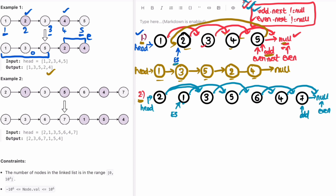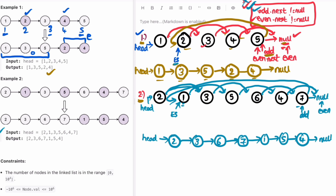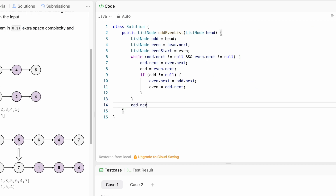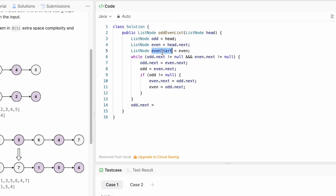We end the iteration and move odd dot next to even_start. So even_start is here, and odd dot next now points to it. Finally, head points to 2, 2 points to 3, 3 points to 6, 6 points to 7, 7 points to even_start which is 1, 1 points to 5, 5 points to 4, and 4 points to null — which is the expected output. So outside the while loop, odd dot next is set to even_start, which we declared earlier pointing at even.